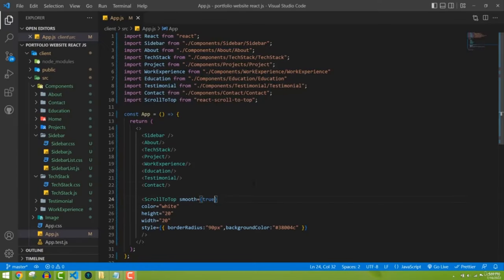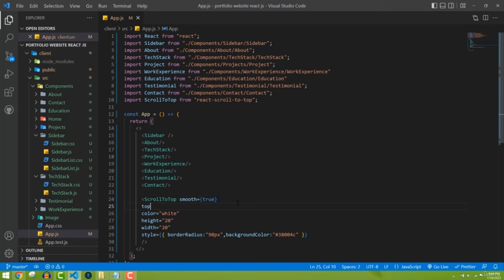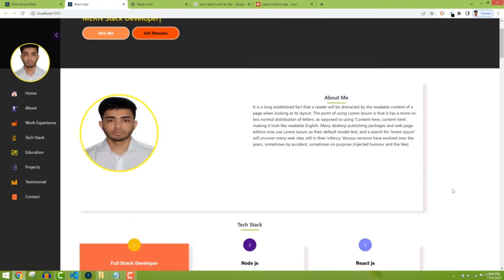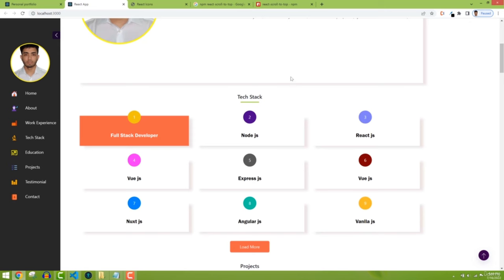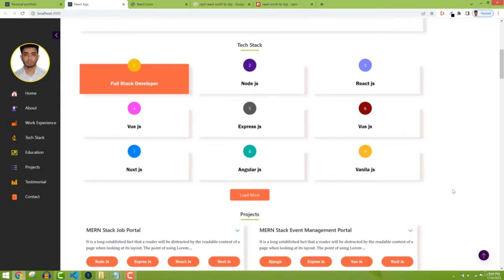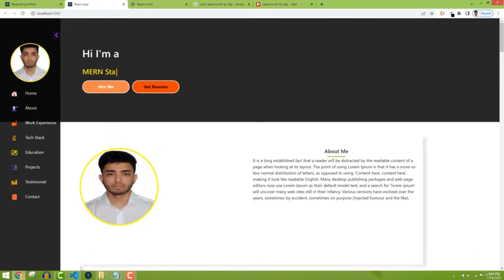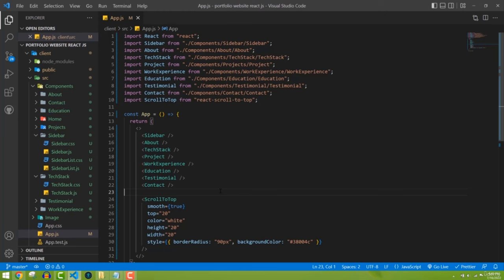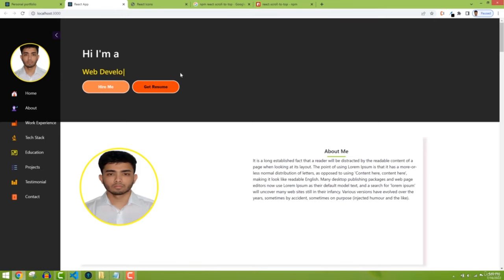With top set to 600, I need to scroll down further before the button appears. Previously it appeared earlier, but now it shows only after scrolling to that position. This way if you want to show the back-to-top button after a certain scroll position you can define it. I'll leave it at the default of 20 — you can change it depending on your use case.